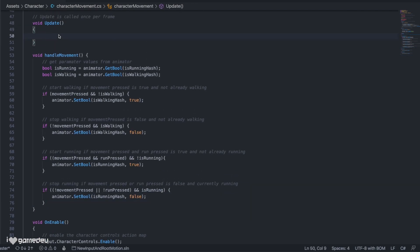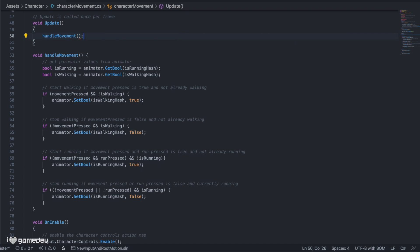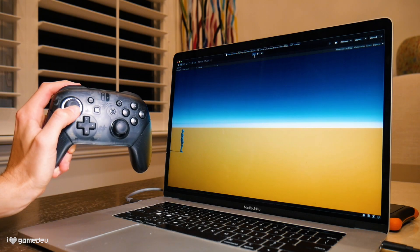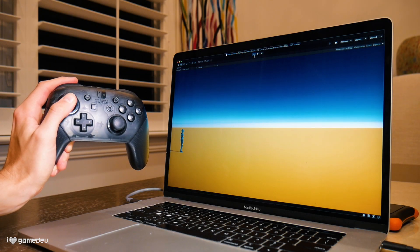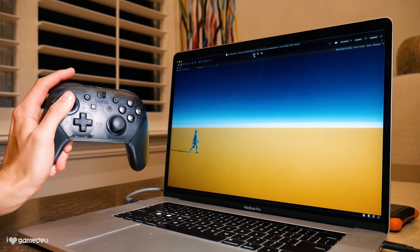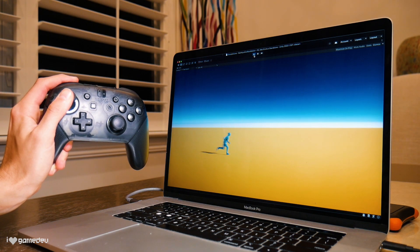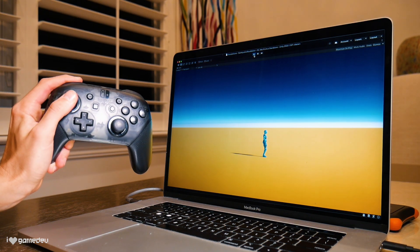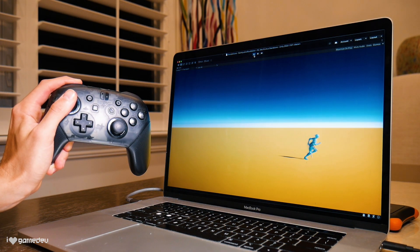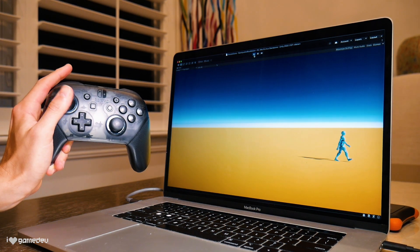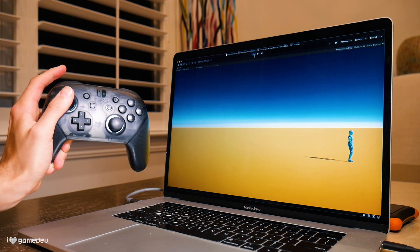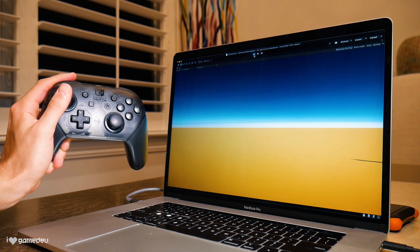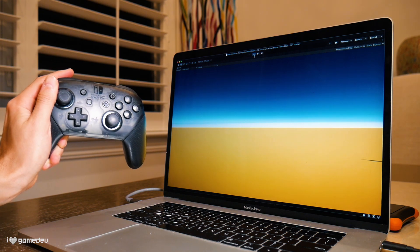Before we test our current logic in play mode, we need to invoke handleMovement in our update function. Now let's test our current progress. Entering play mode and tilting our joystick forward, our character starts walking. Pressing the left bumper, our character runs, and finally if we let go of the stick, it will completely stop. Rad! And we can make this even better.